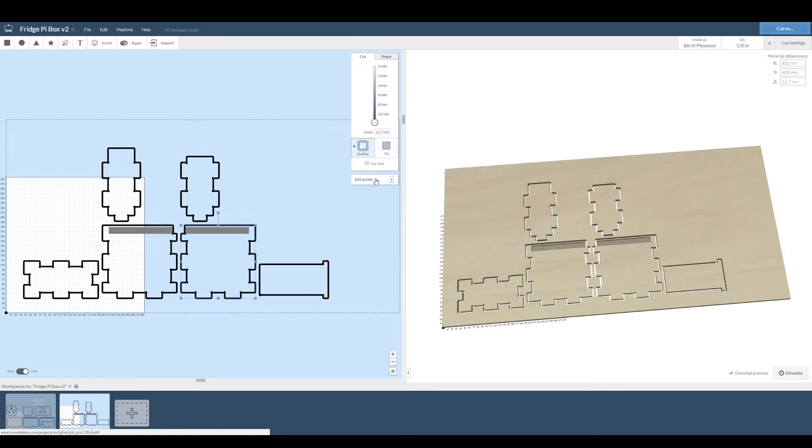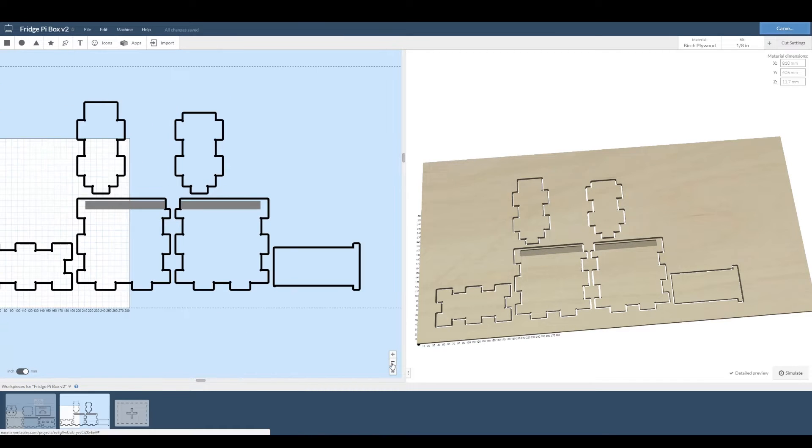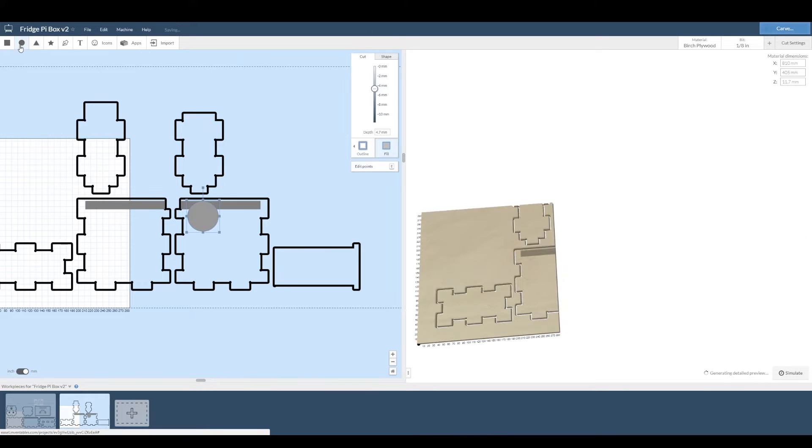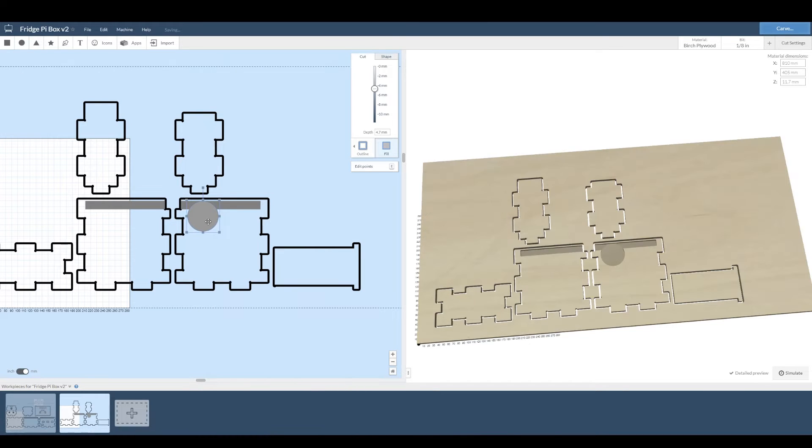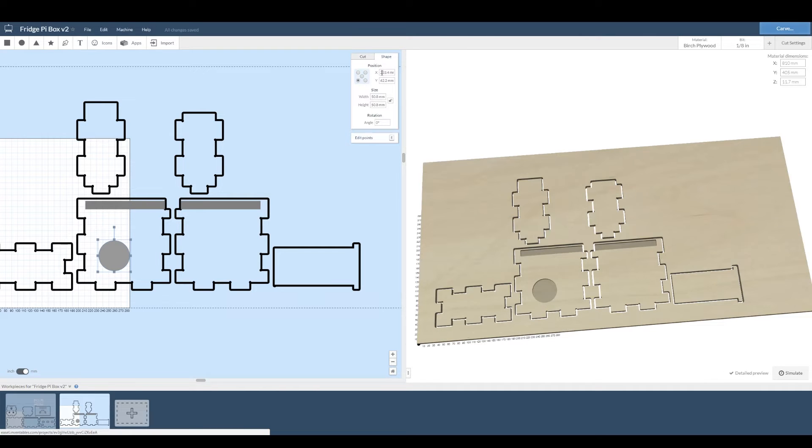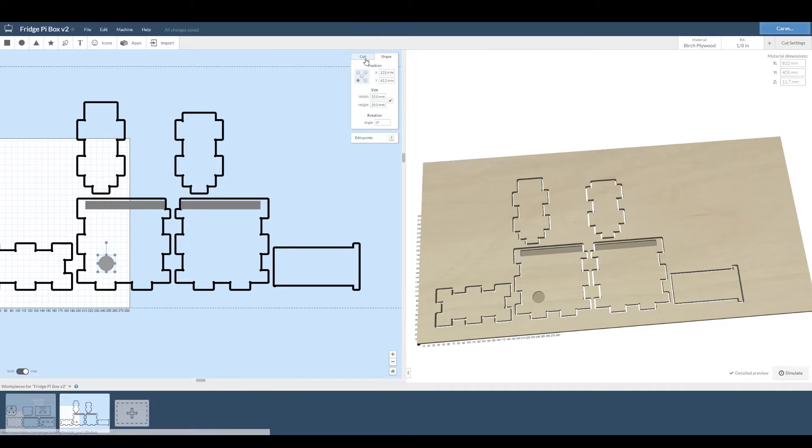We're going to talk about some of the other settings a bit later on, but for now it's time to zoom in and add some extra shapes. First up we're going to create some circular cutouts for some connectors. Now you can drag this to any size you want then click on the shape tab and add in the exact size that you've measured on your real life part. Add mm or inch afterwards if you've measured it in something other than what you've set your easel workspace to.